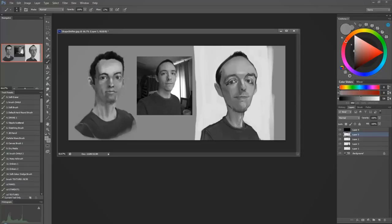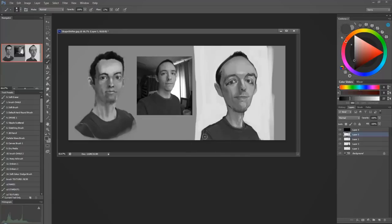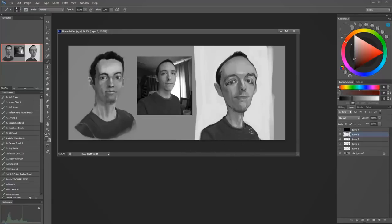It's almost like as long as the outside edge is nice and clean, and this is true for even drawing where you show the line, then you can get away with quite a bit of messiness on the inside, as long as the outside is clean, it still looks somewhat finished.